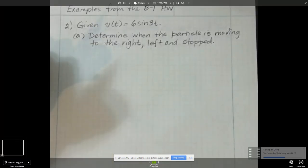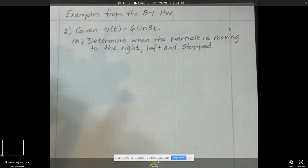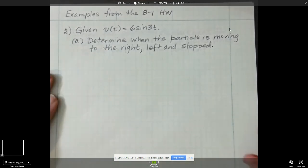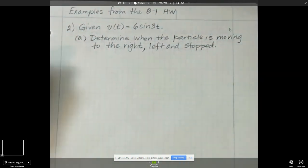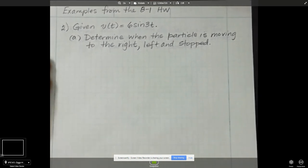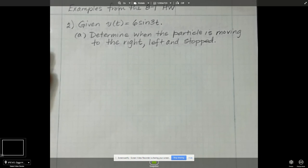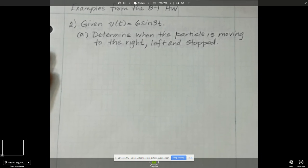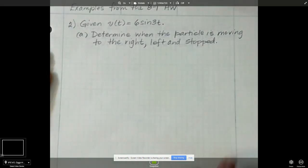I'm going to work some examples from the homework of 8-1, and I'm going to do some of the evens because I've assigned you the odds. I know you guys don't like it when I do that, but you need to practice, so me working the evens is going to at least get you started on how to set up these problems.